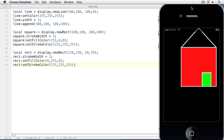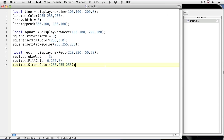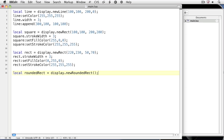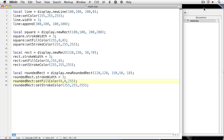We can create rounded rectangles by using the display.newRoundedRect method. We'll create a new local variable called roundedRect and set it equal to display.newRoundedRect. For the arguments, we'll set the x and y, the height and width, and a border radius for the rounded rectangle. I'll set the stroke width, fill color, and stroke color as before. Now we have a blue rounded rectangle at the top right of the square.